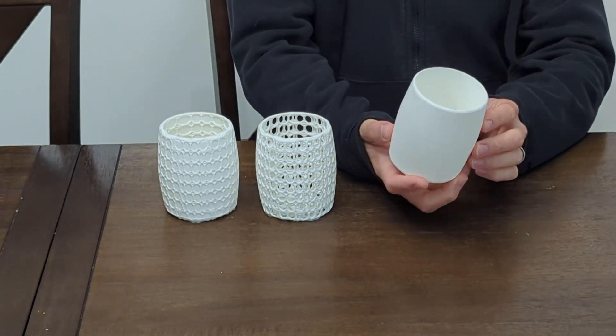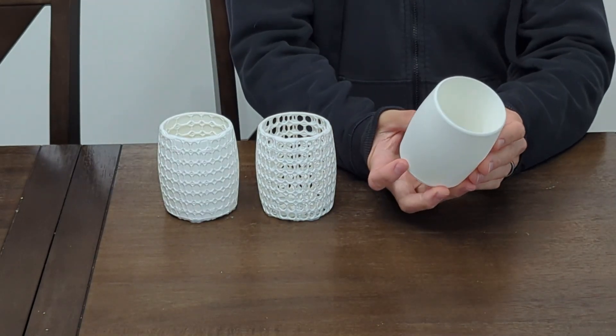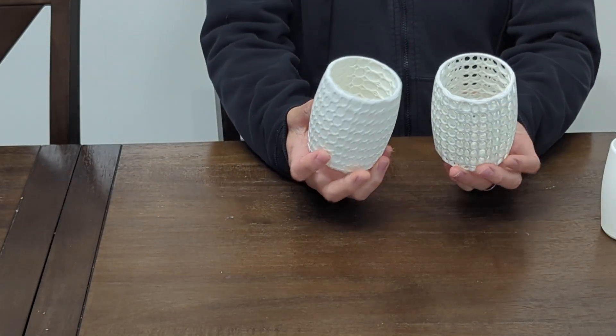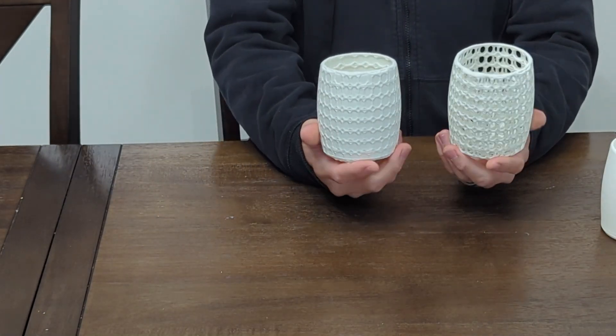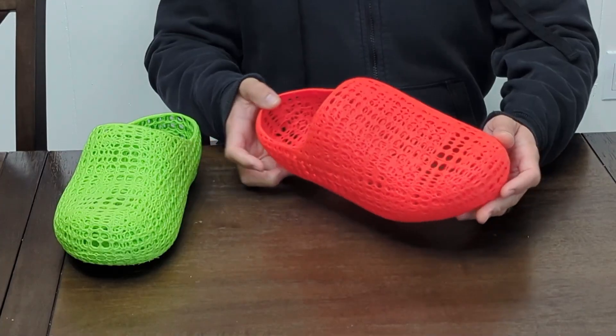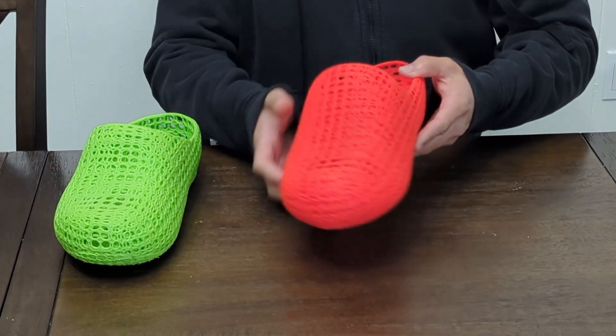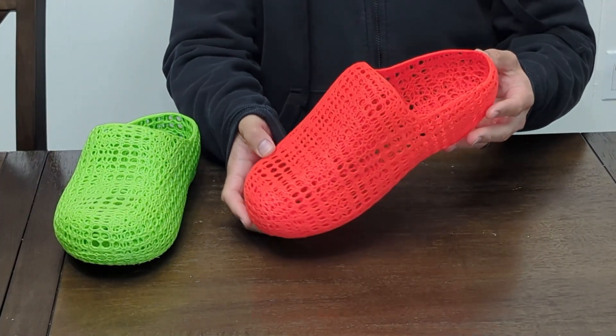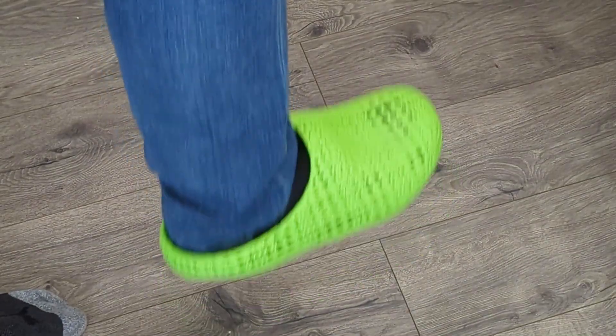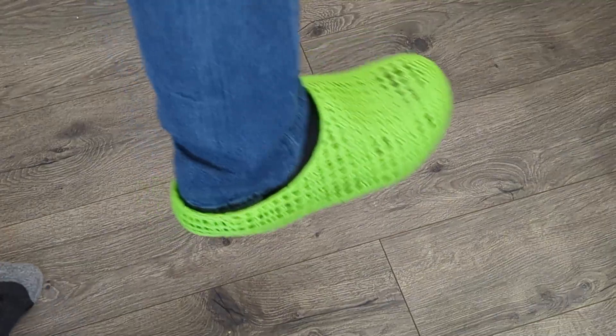Today I'm going to show you how to take this simple 3D model and really spice it up by adding these really cool lattice structures or lattice textures to the model itself using this really cool online tool called HiDesign.